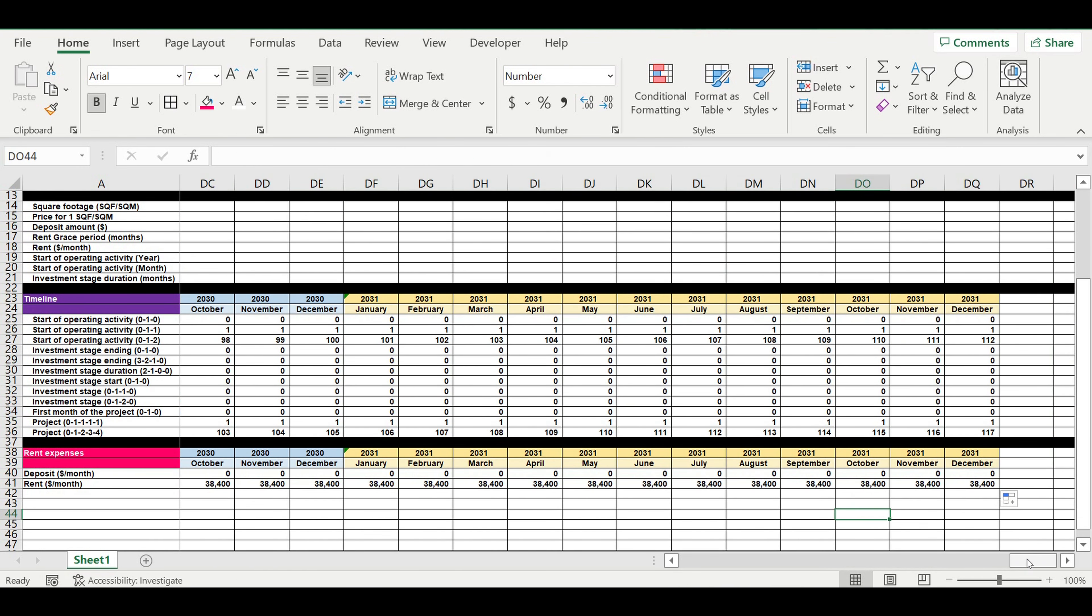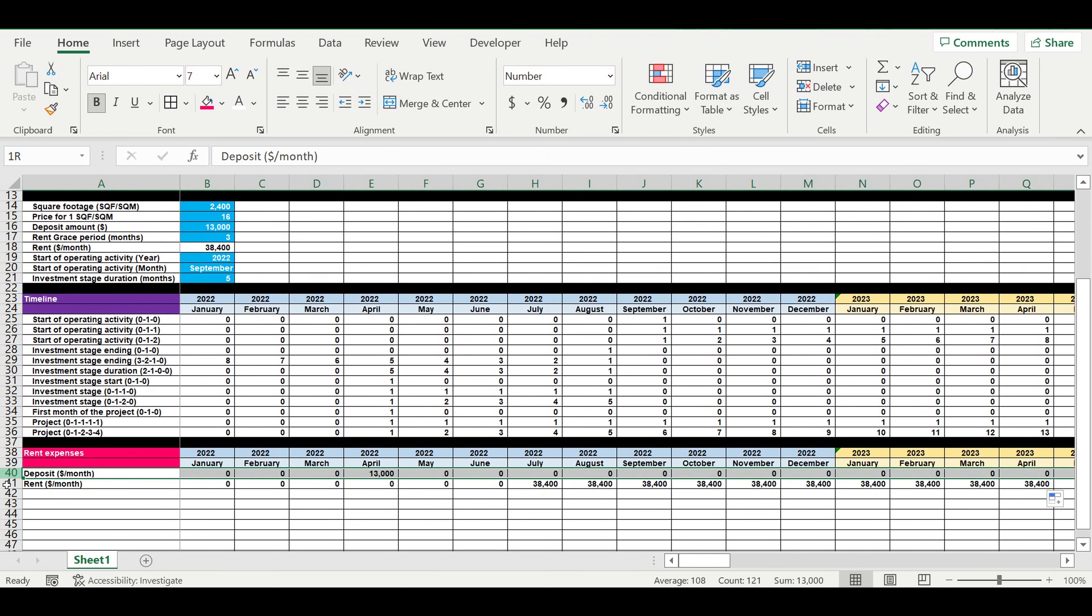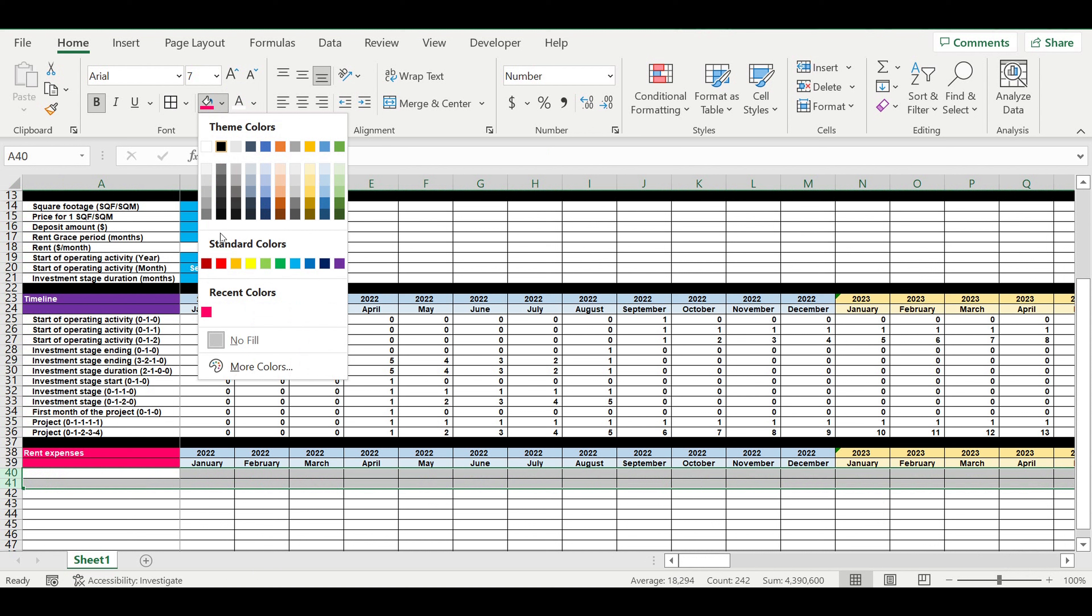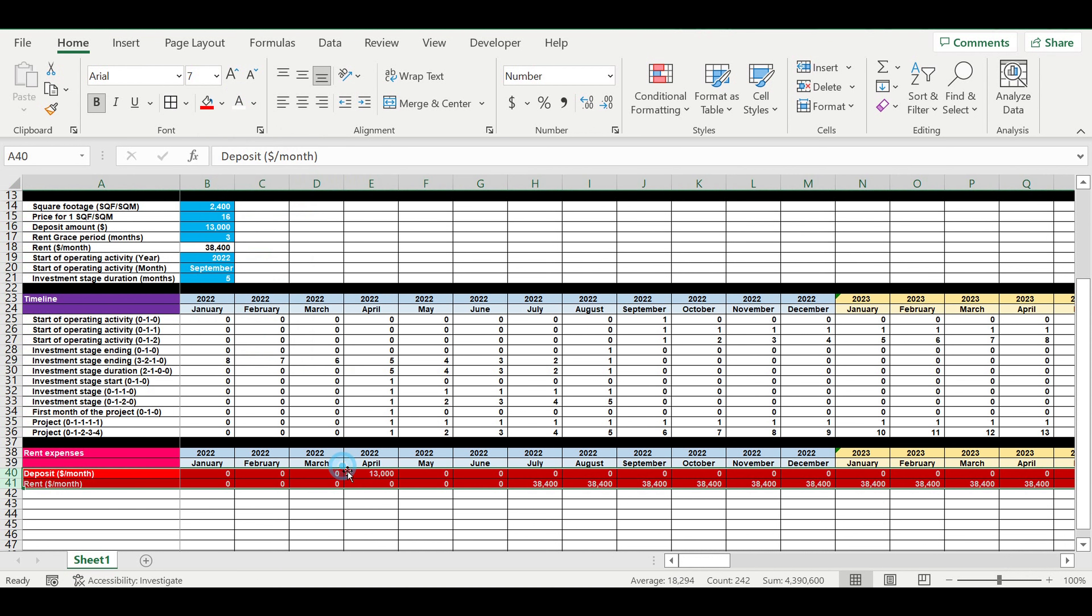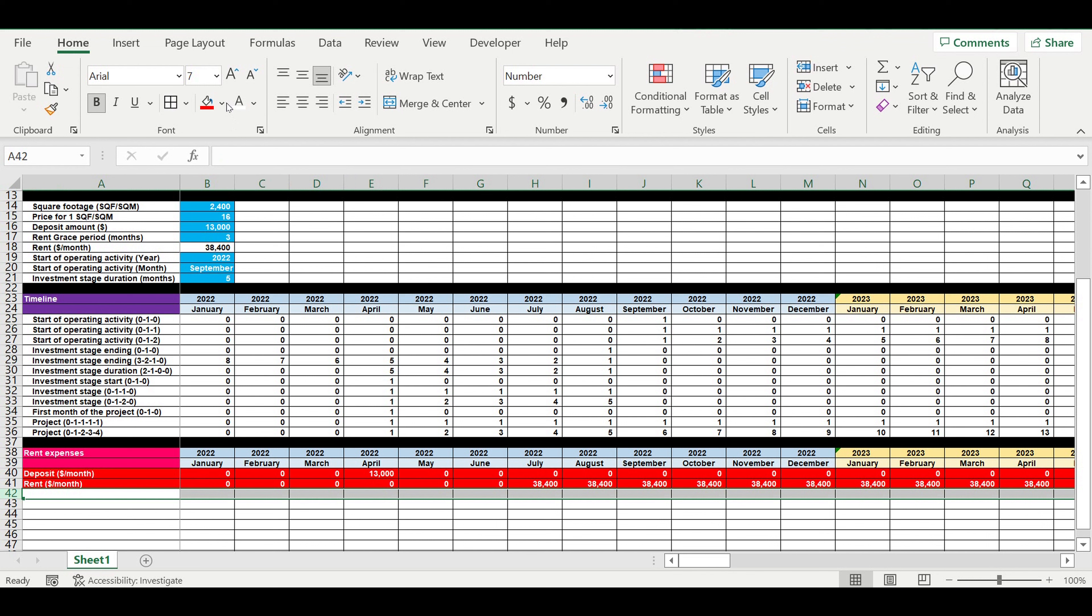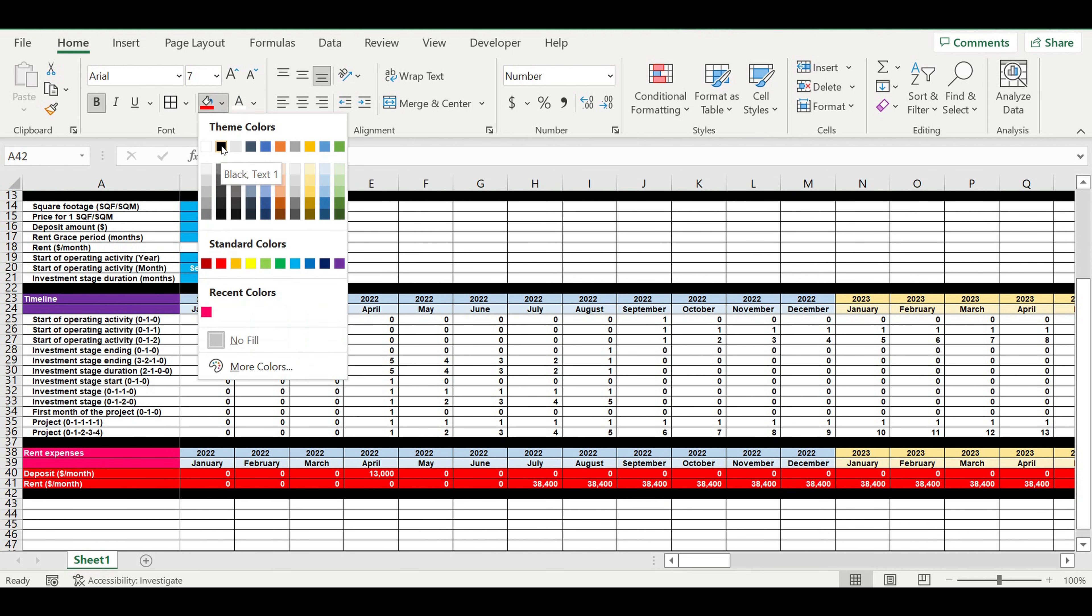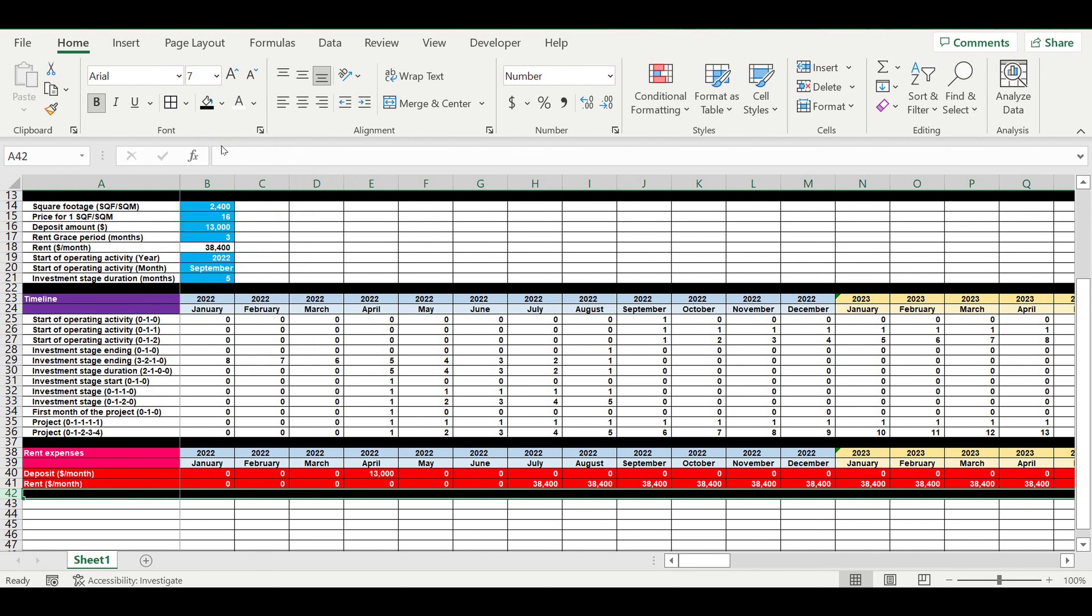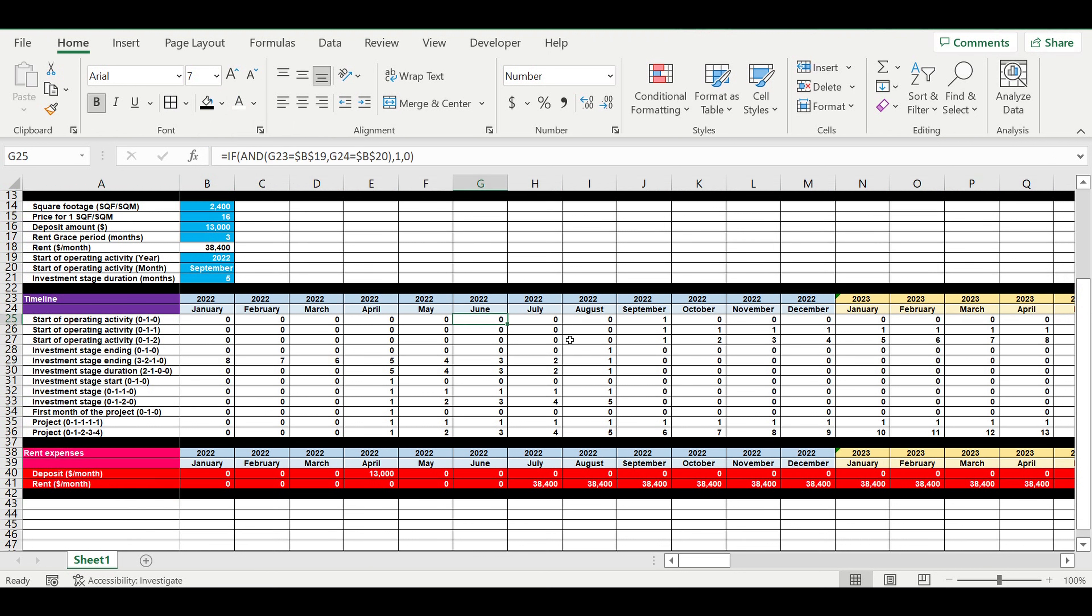So now we put our leasing expenses inside the timeline. They will later go to the cash flow statement. These are the first expenses which we have calculated which will go to the cash flow statement.